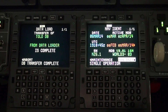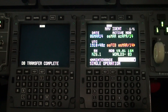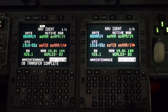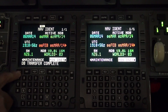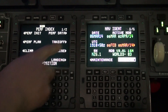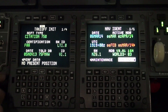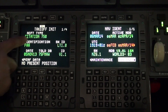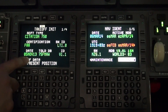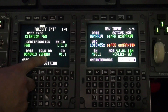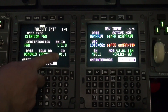The operator will need to verify the correct TOLD database is loaded. On the FMS, select PERF, select takeoff, and verify the date, TOLD database, and ID field matches what is listed for the aircraft-specific serial number.